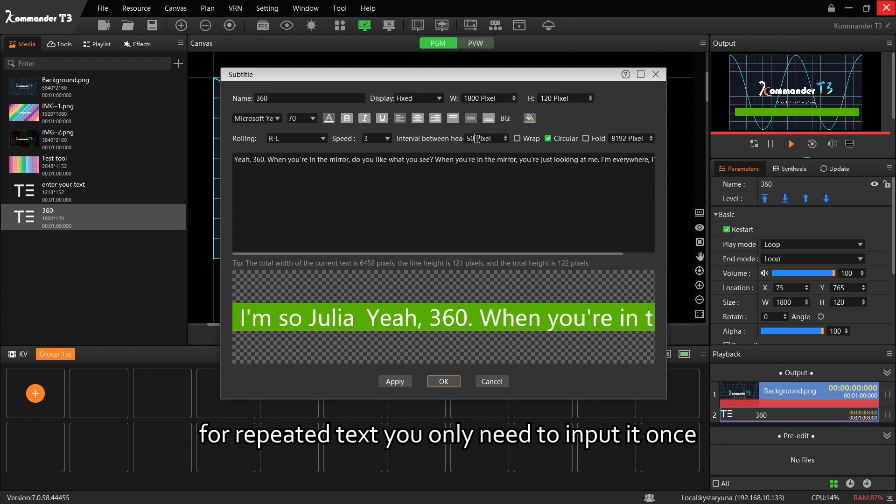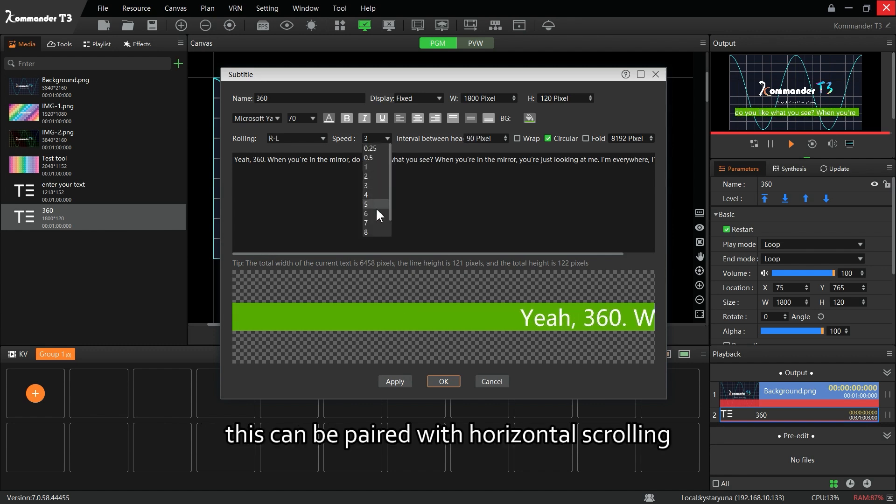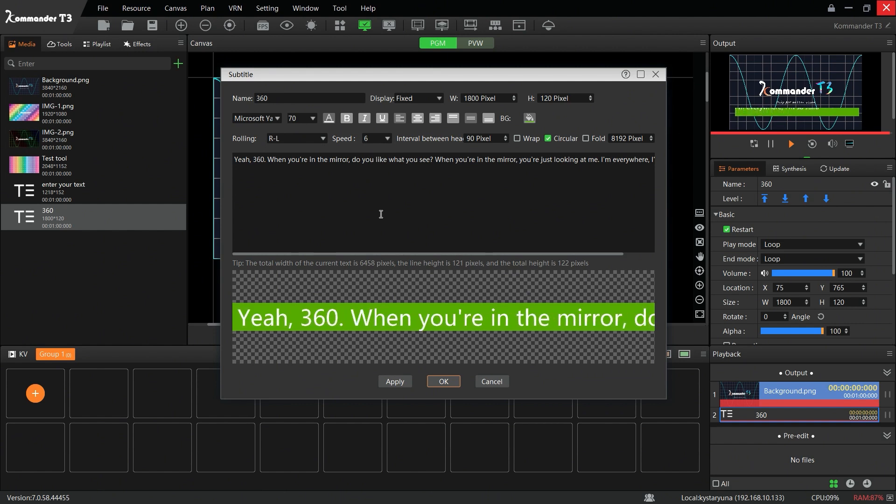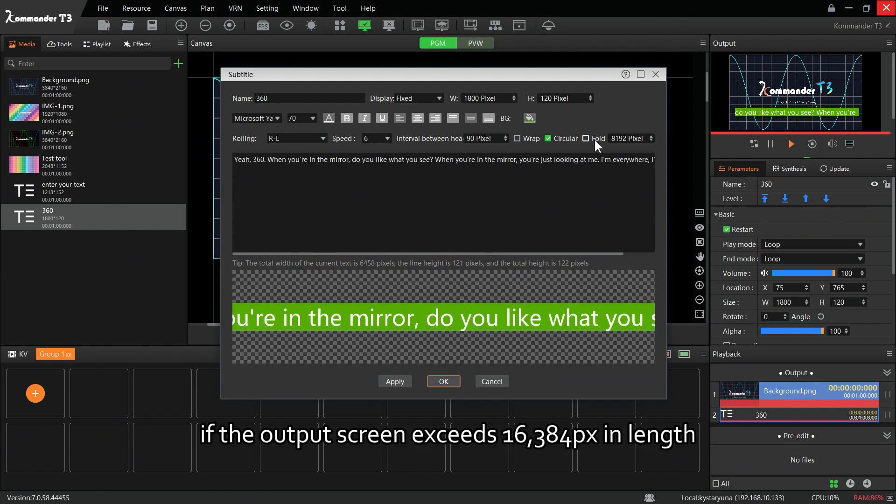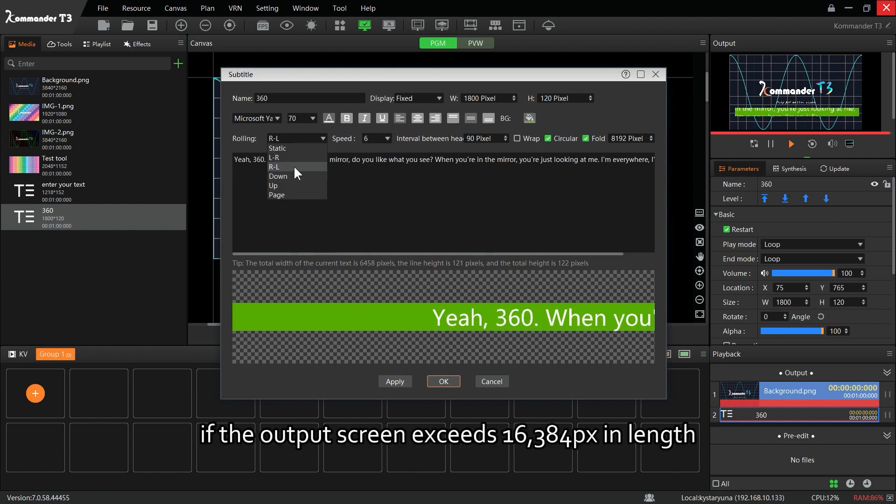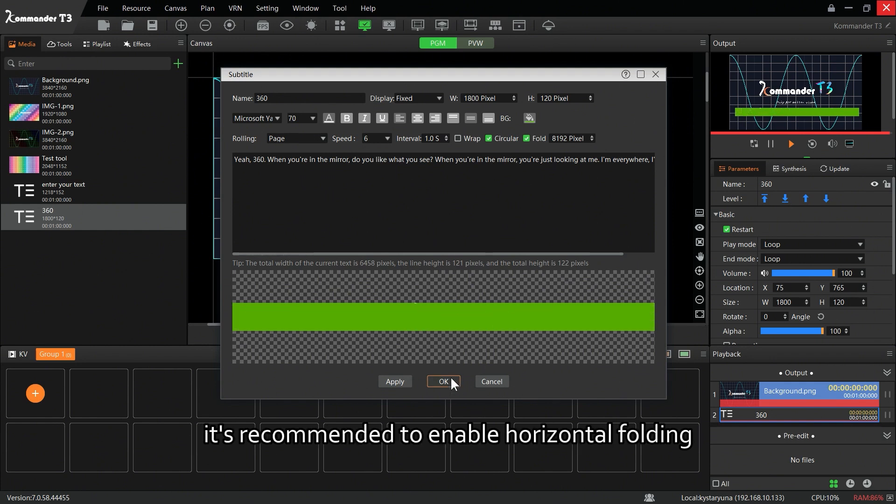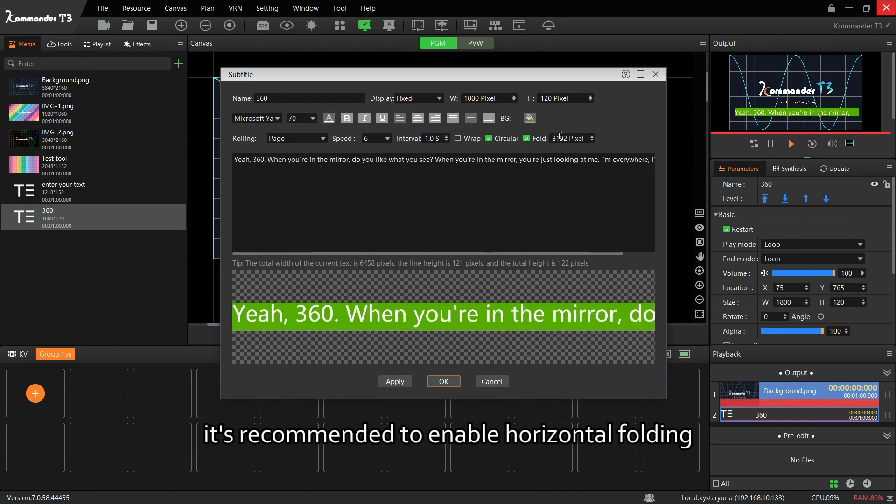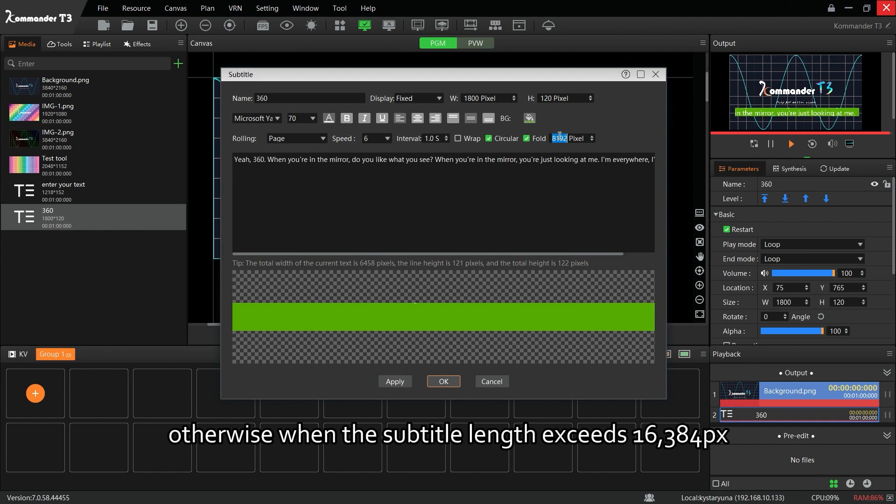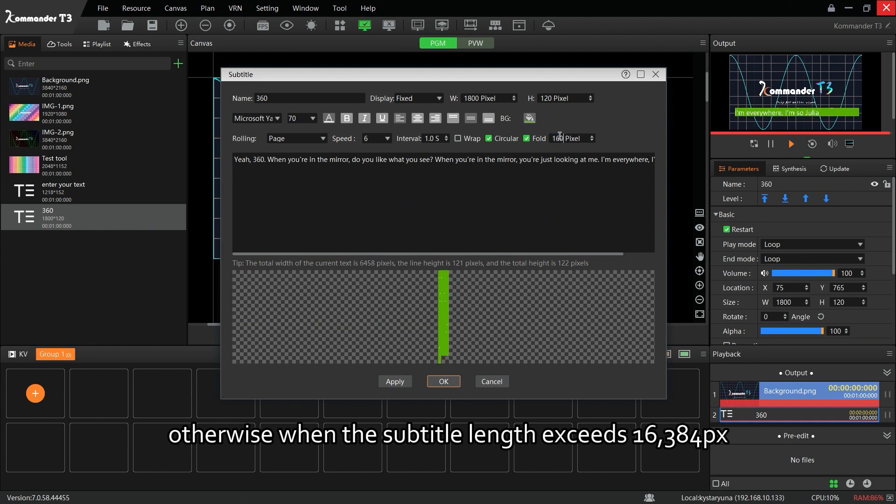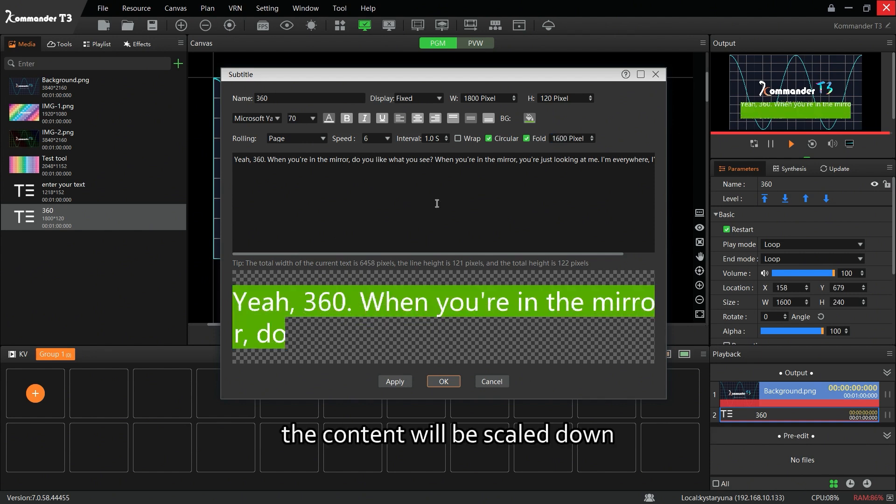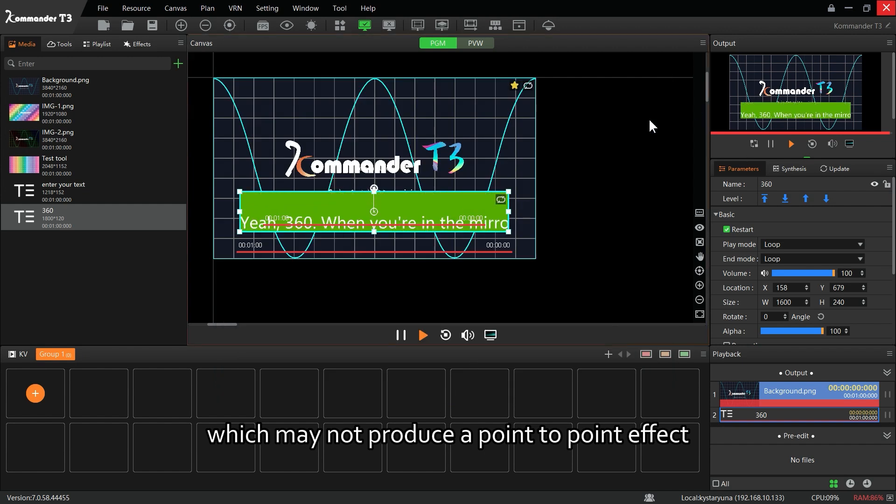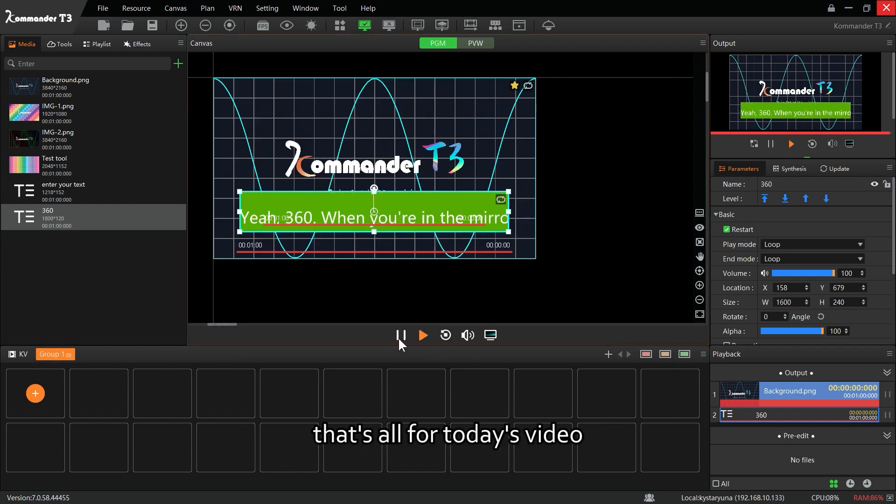For repeated text, you only need to input it once. This can be paired with horizontal scrolling for seamless output. If the output screen exceeds 16,384 in length, it's recommended to enable horizontal folding. Otherwise, when the subtitle length exceeds 16,384, the content will be scaled down, which may not produce a point-to-point effect.